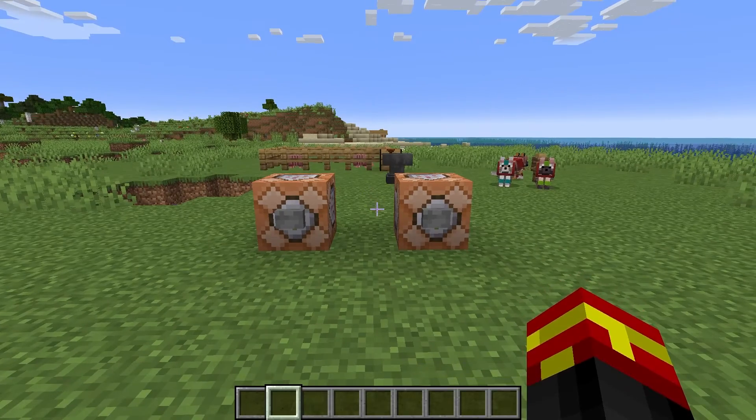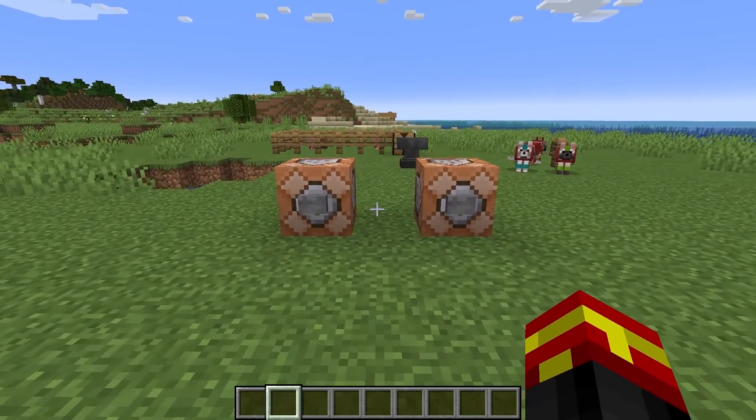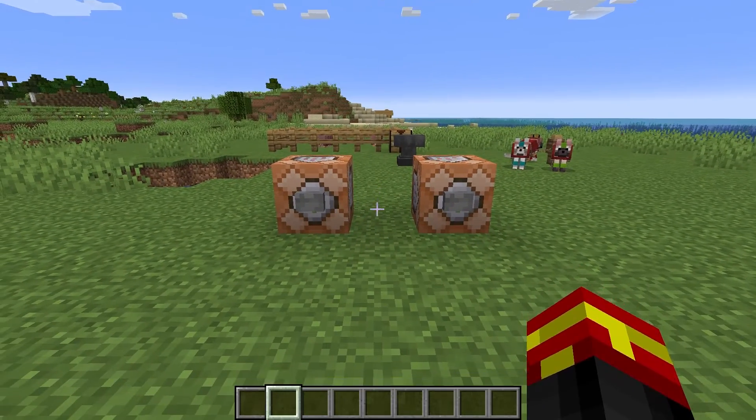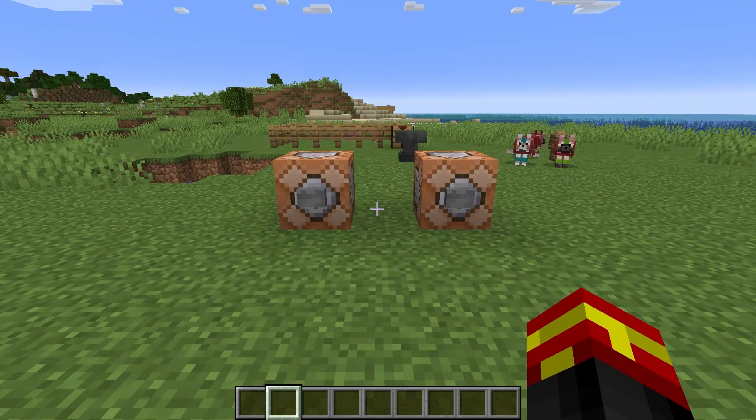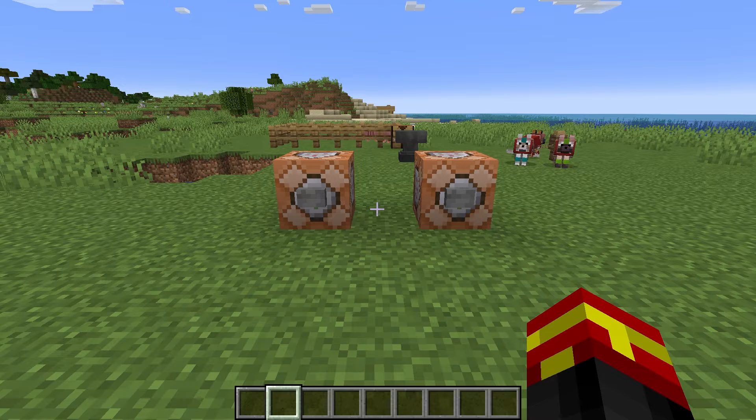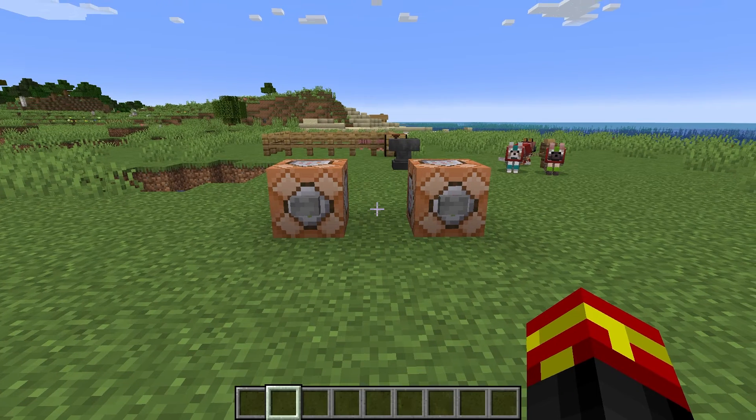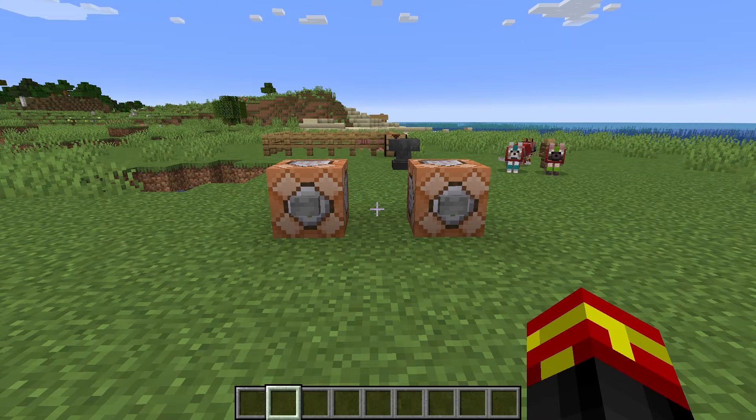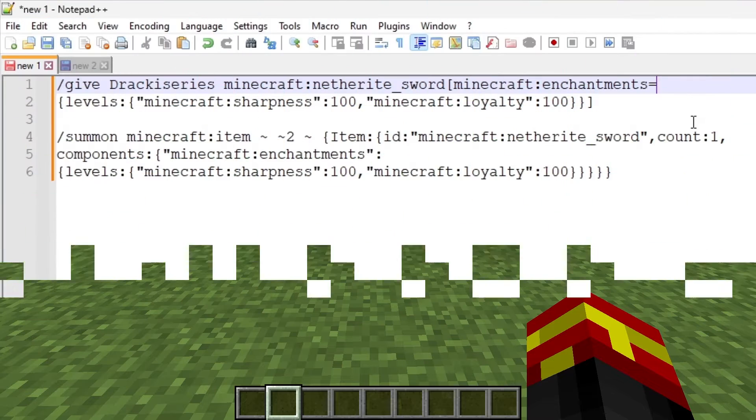So I'm now going to show you in a text editor. The command is pretty straightforward, and I'm going to try and highlight the new data components that are being used for these custom enchantments.